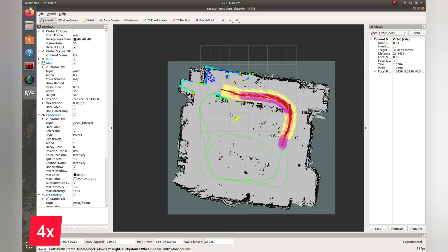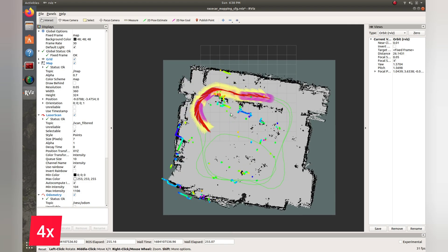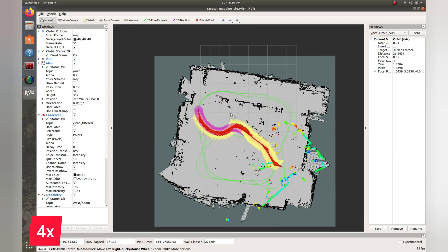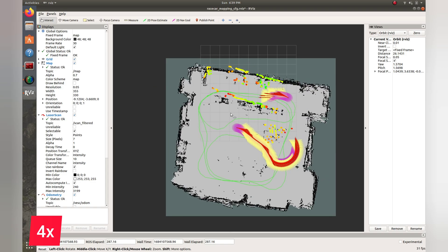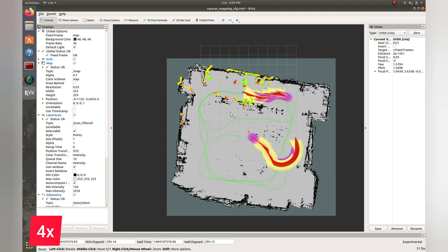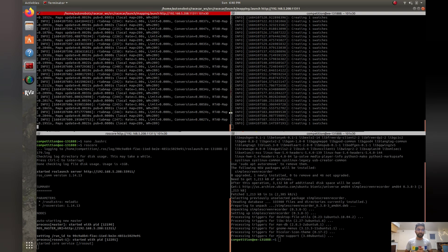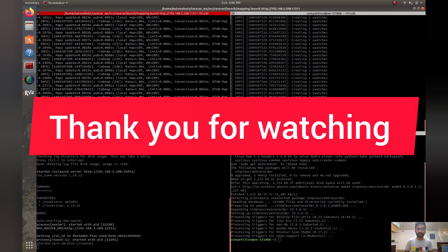Let's get started. And that's it. Now we have a map that accurately represents the lab. To save the map, I'll just use the stop command, and the next step will be to optimize the map, refine the loop closures, and prepare for autonomous localization.